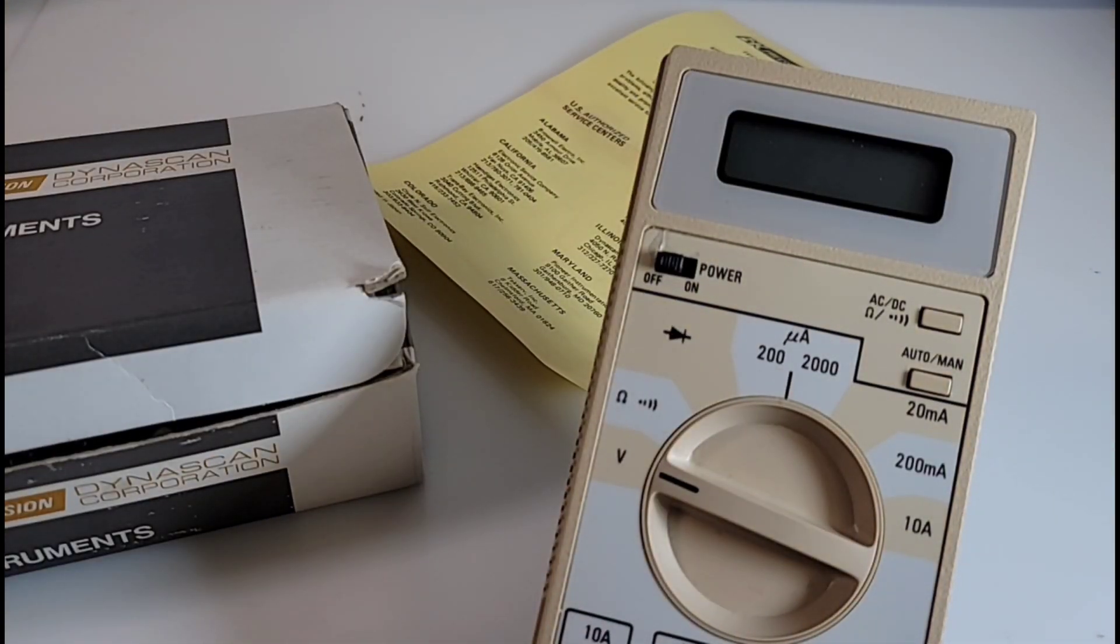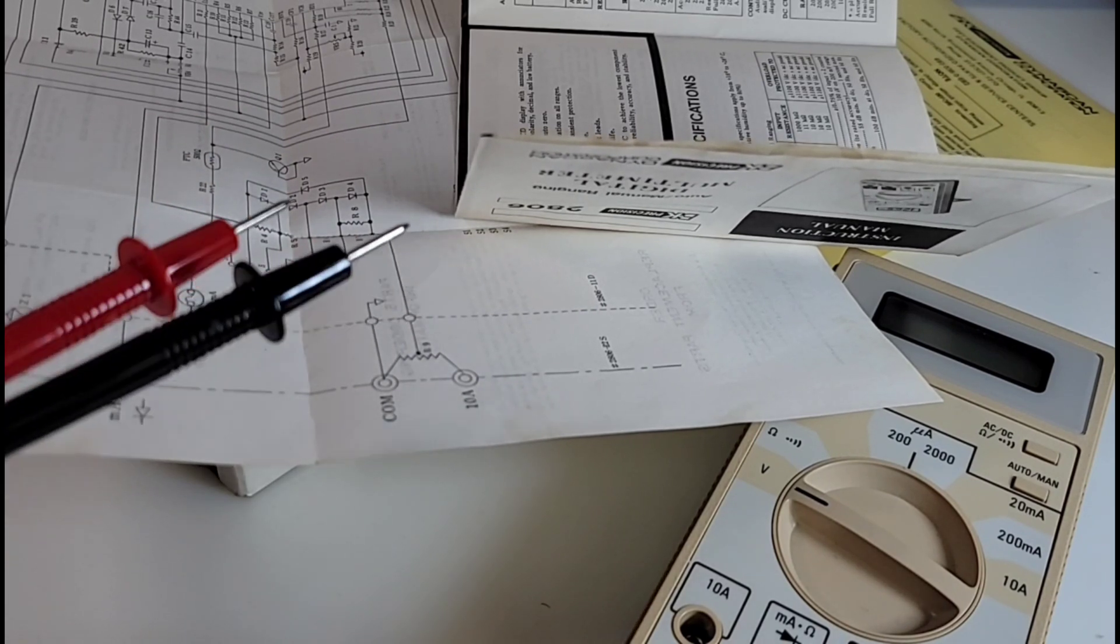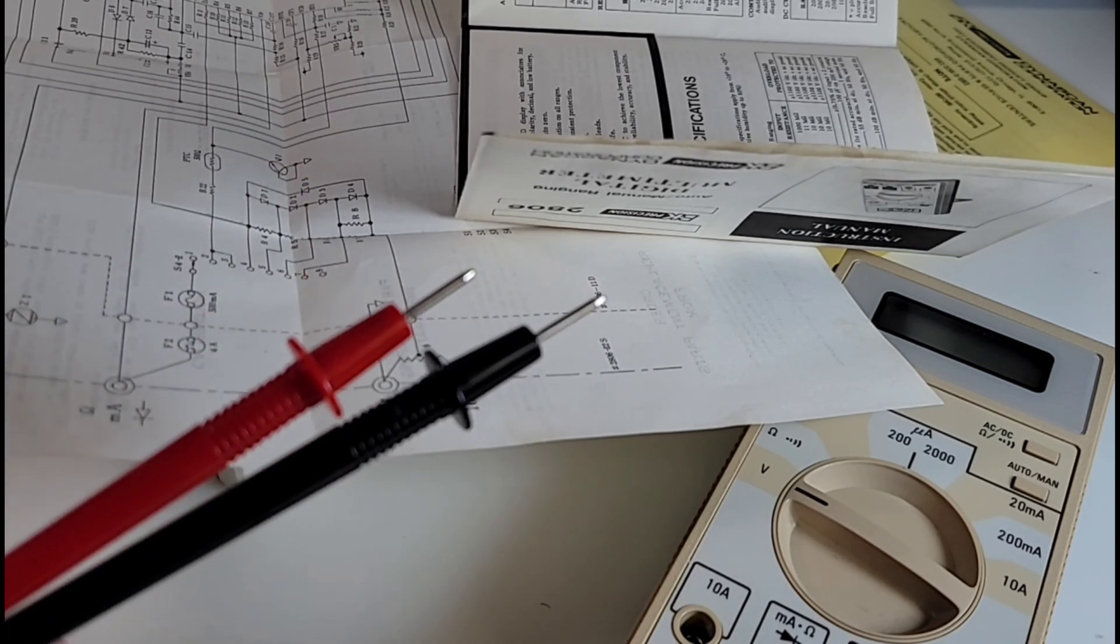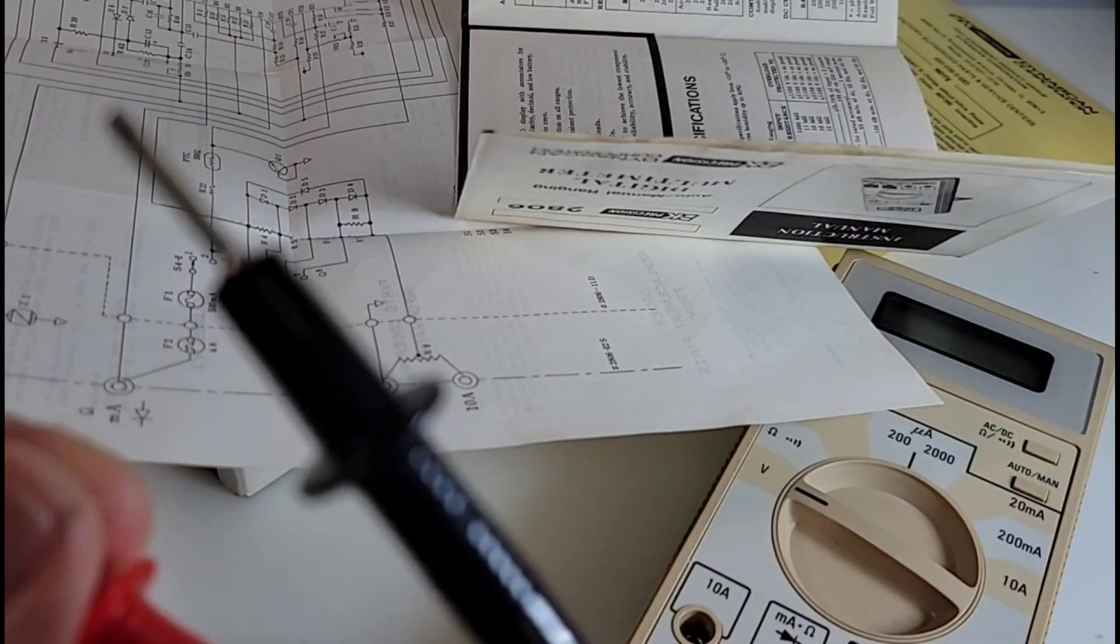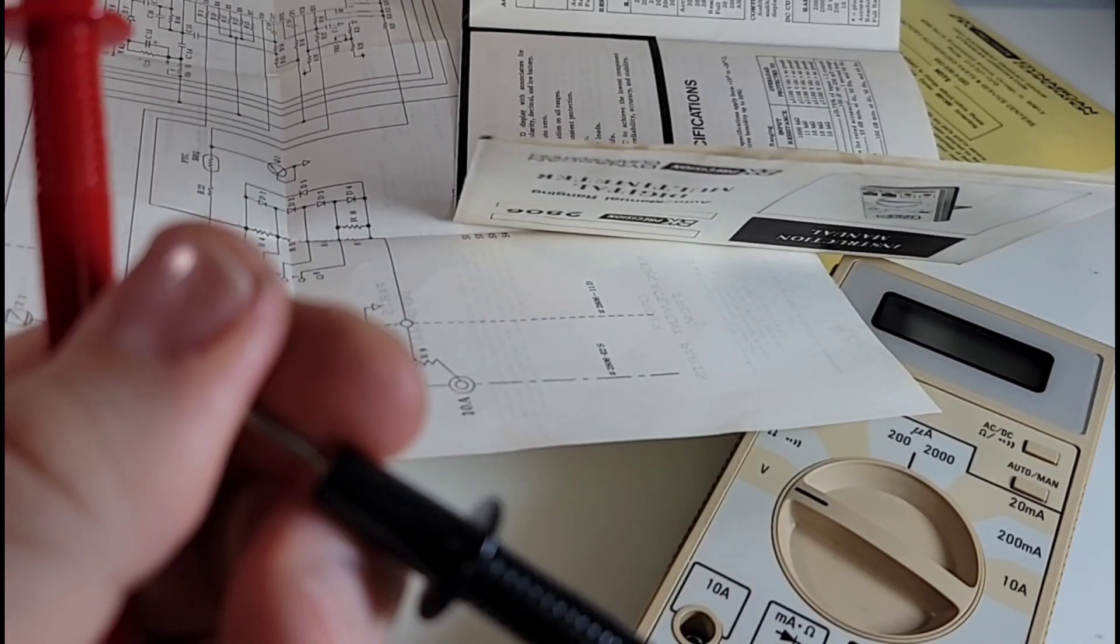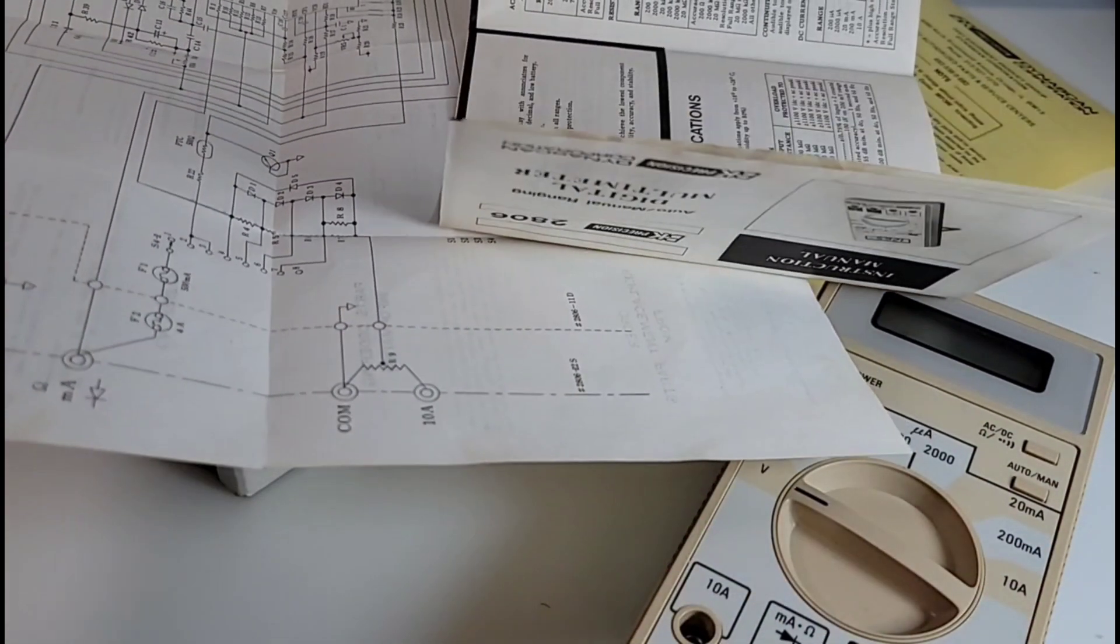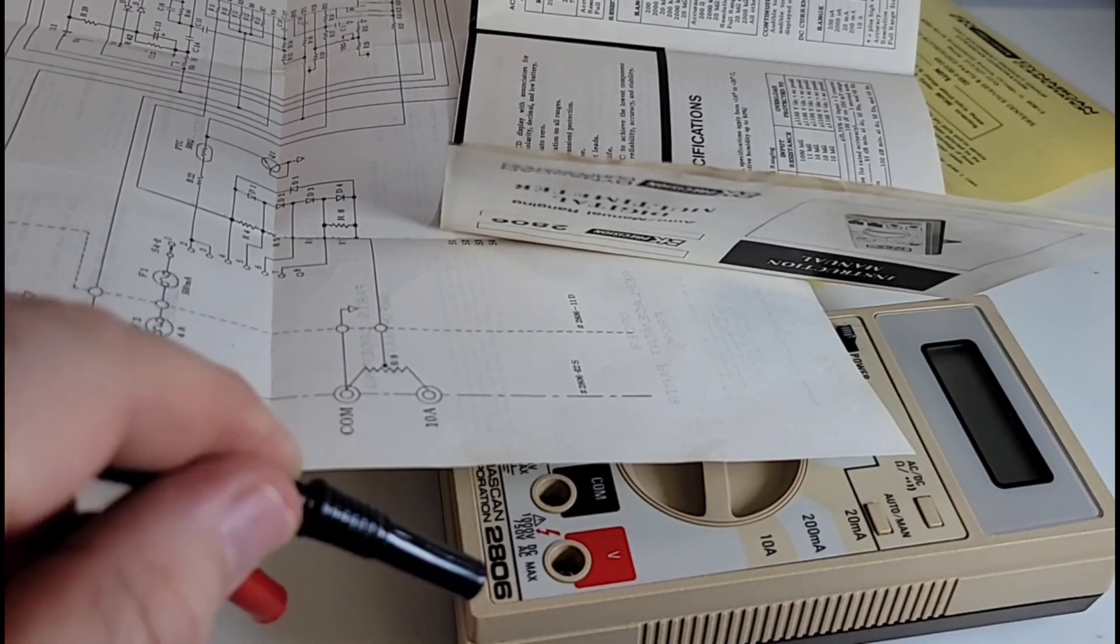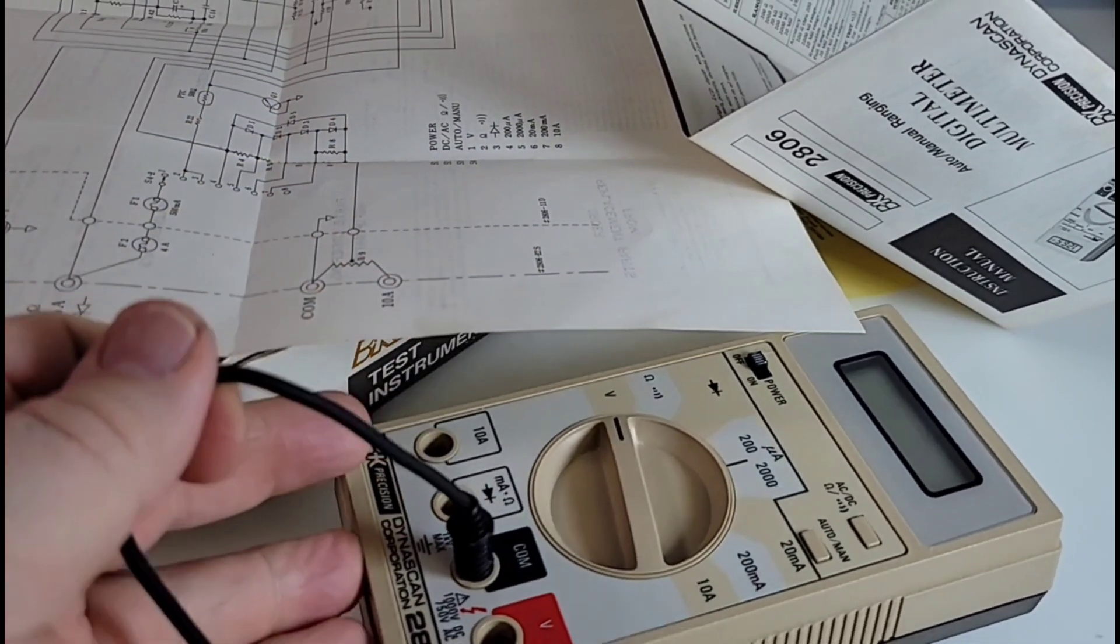What would a multimeter be without test leads? Here are the original BK Dynascan test leads that came with this meter. They don't have any branding on them per se, kind of a hard plastic, not really sharp. In terms of length they are fairly long, just your standard PVC. The tips are a little bit different, that kind of banana-style plug here.